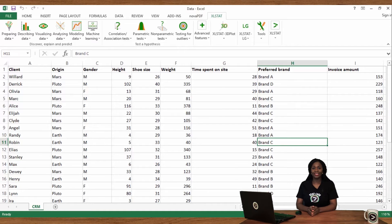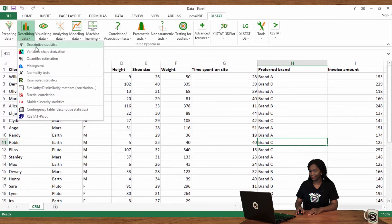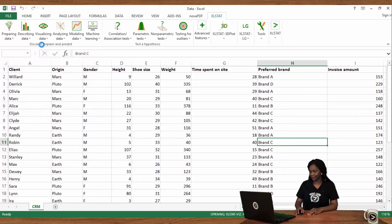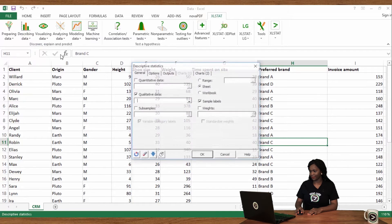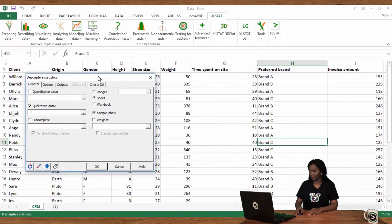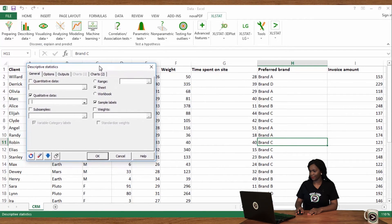Go to describing data and click on descriptive statistics. In the qualitative variables field, select the preferred brand column.